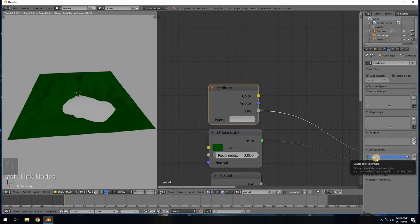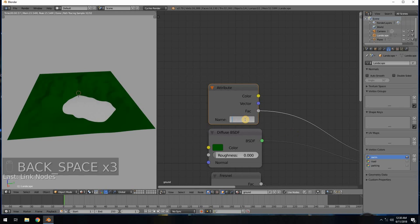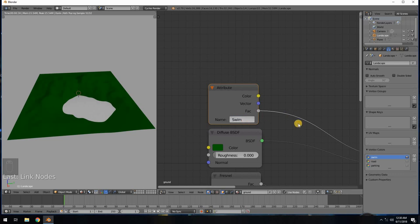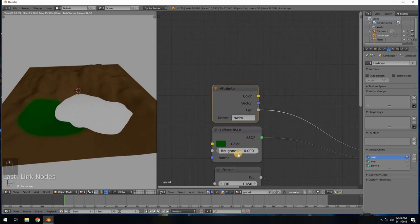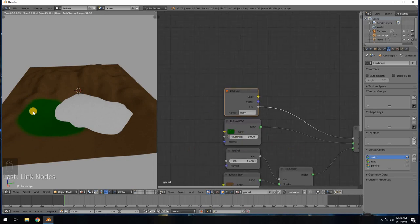We need to type 'swim' into the attribute name. Spelling and capitalization are very important — if I type capital S-W-I-M and press Enter, nothing happens because my vertex color map has a lowercase 's.' However, if I change it to lowercase 'swim,' instantly the green material appears only where we painted it with our vertex map.